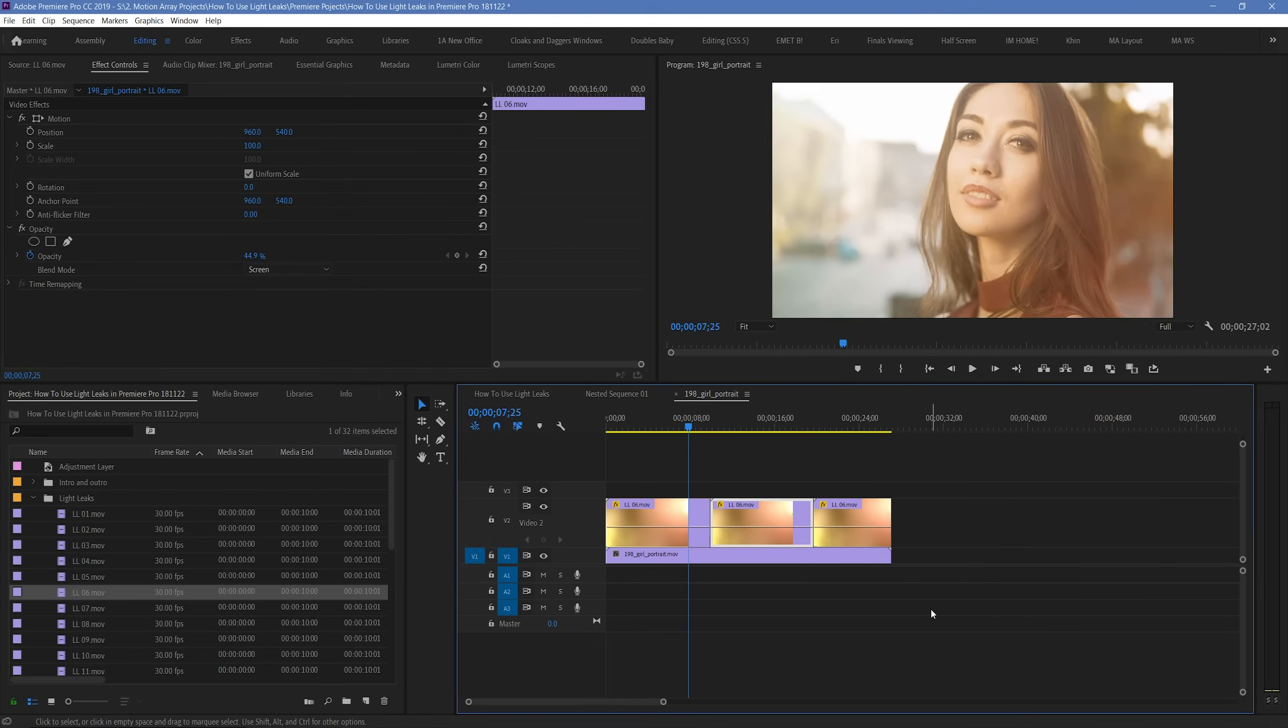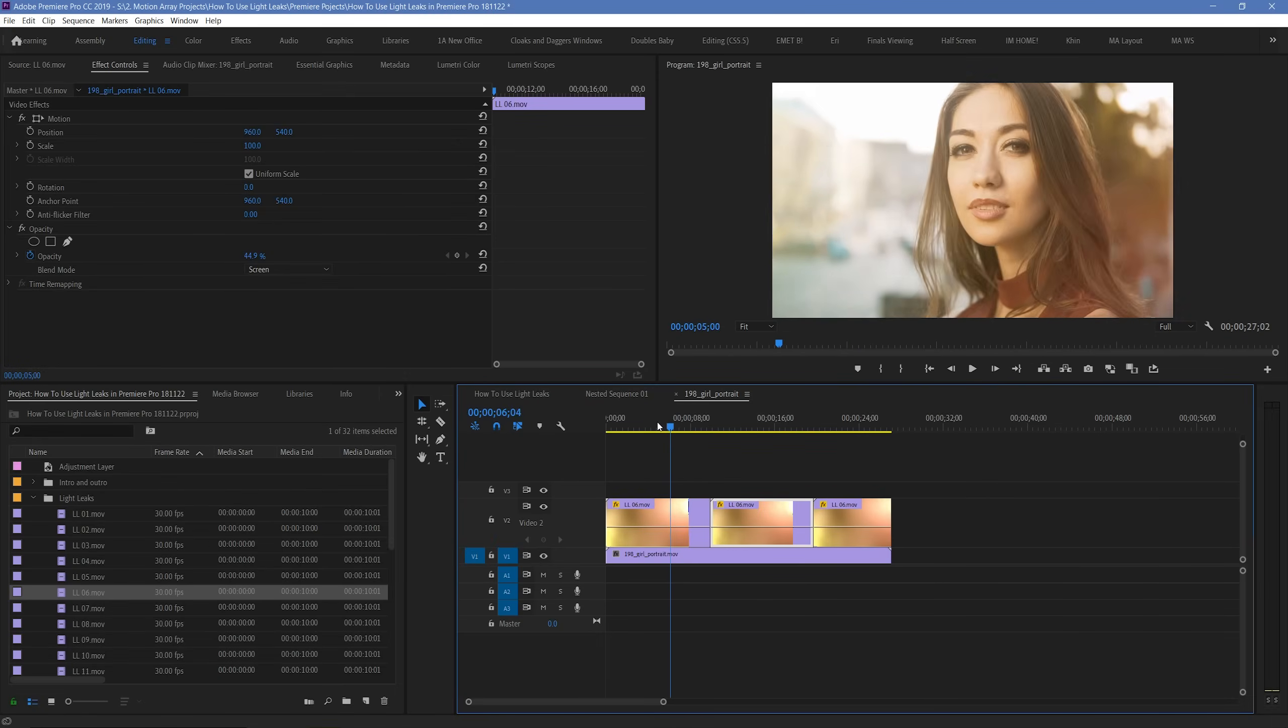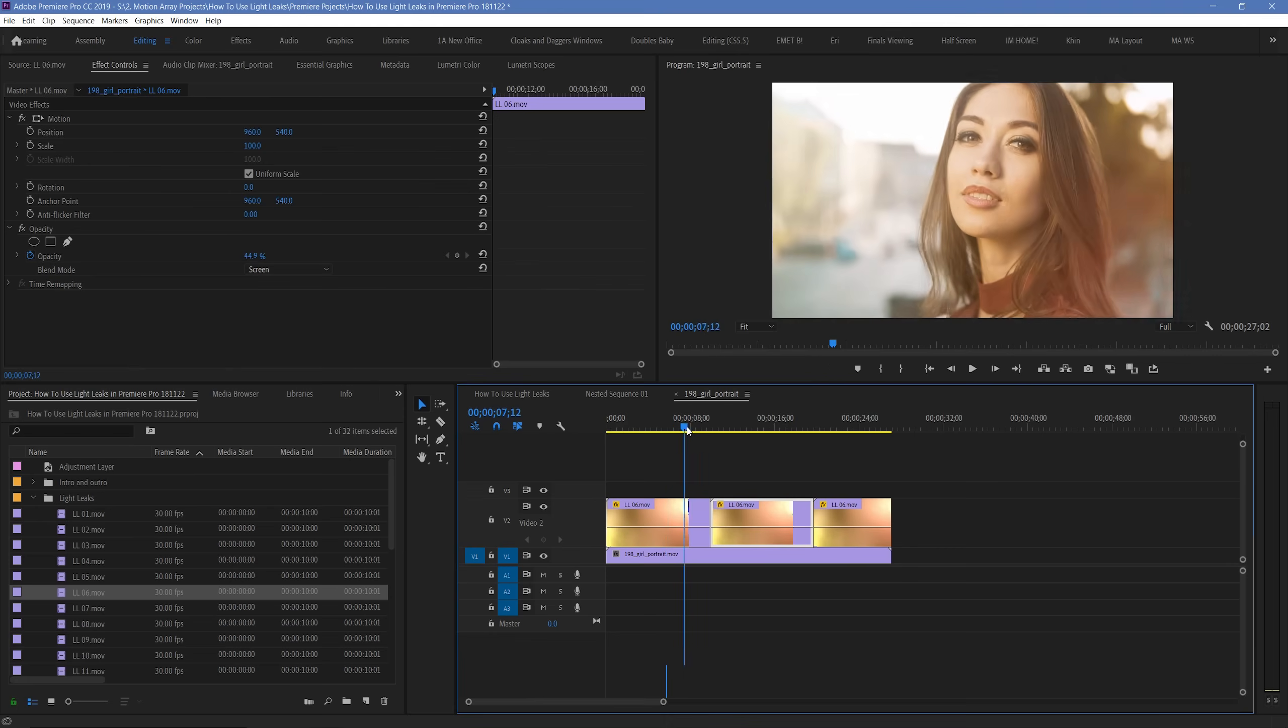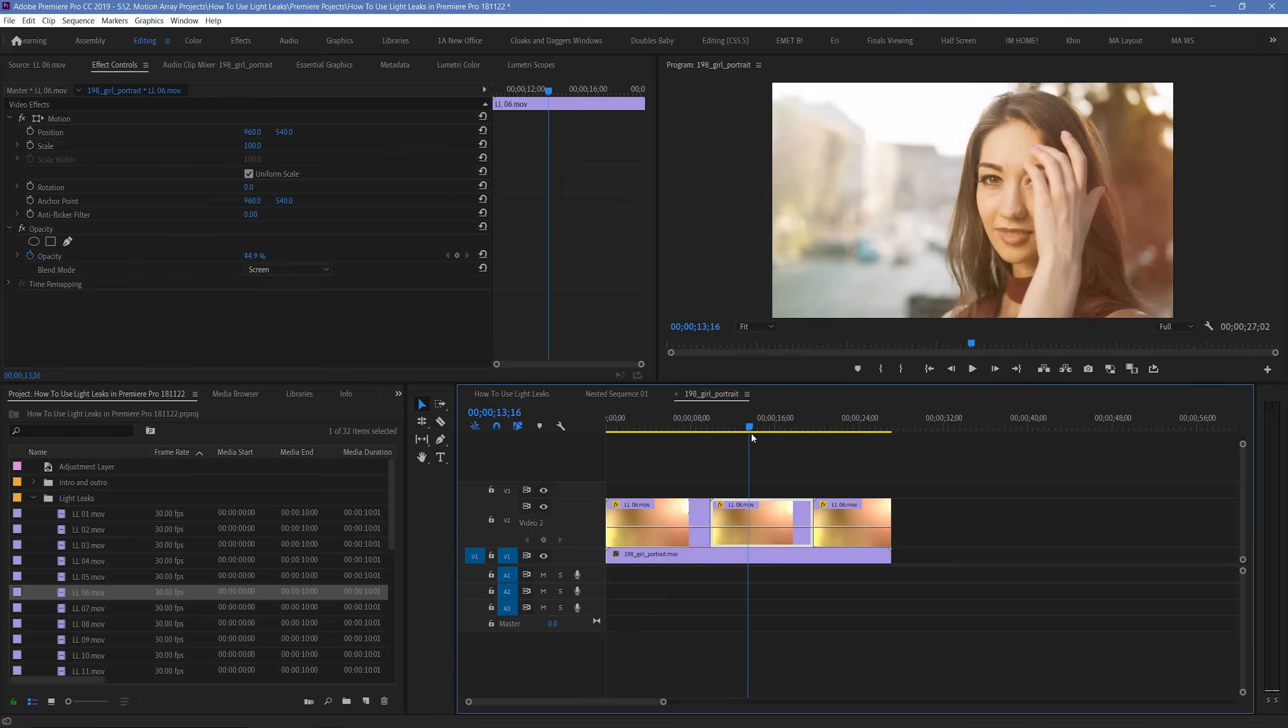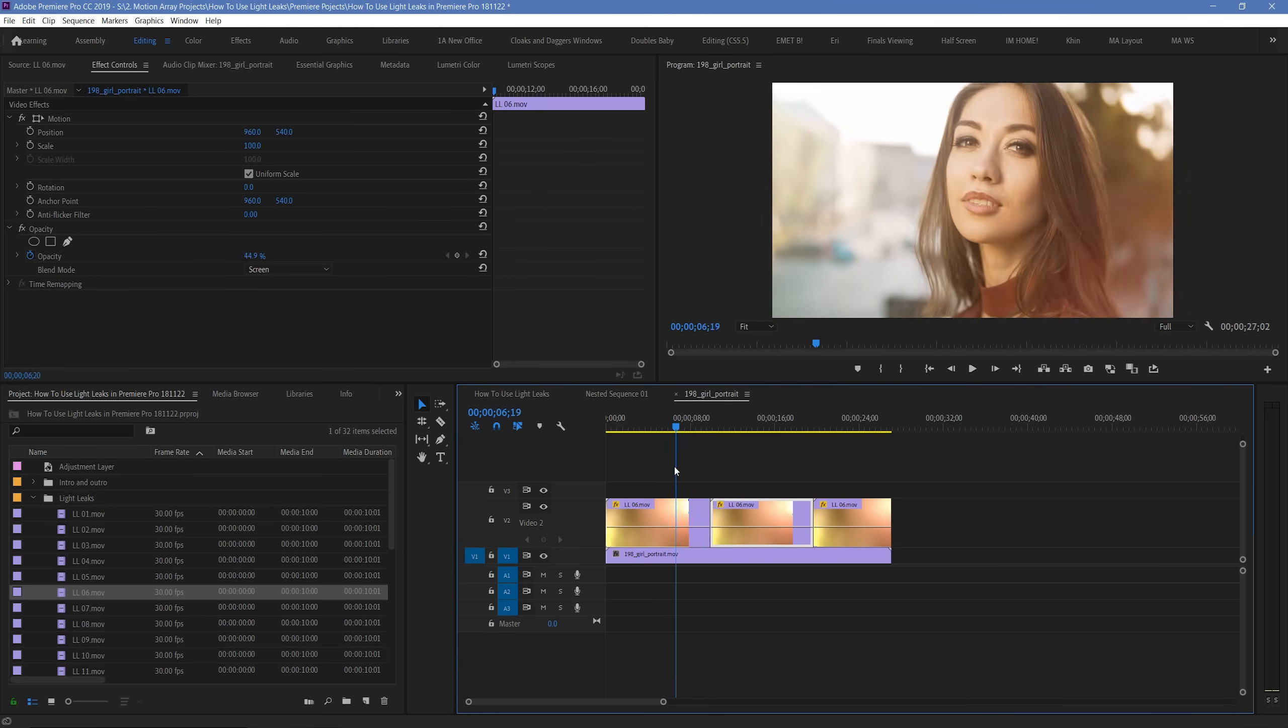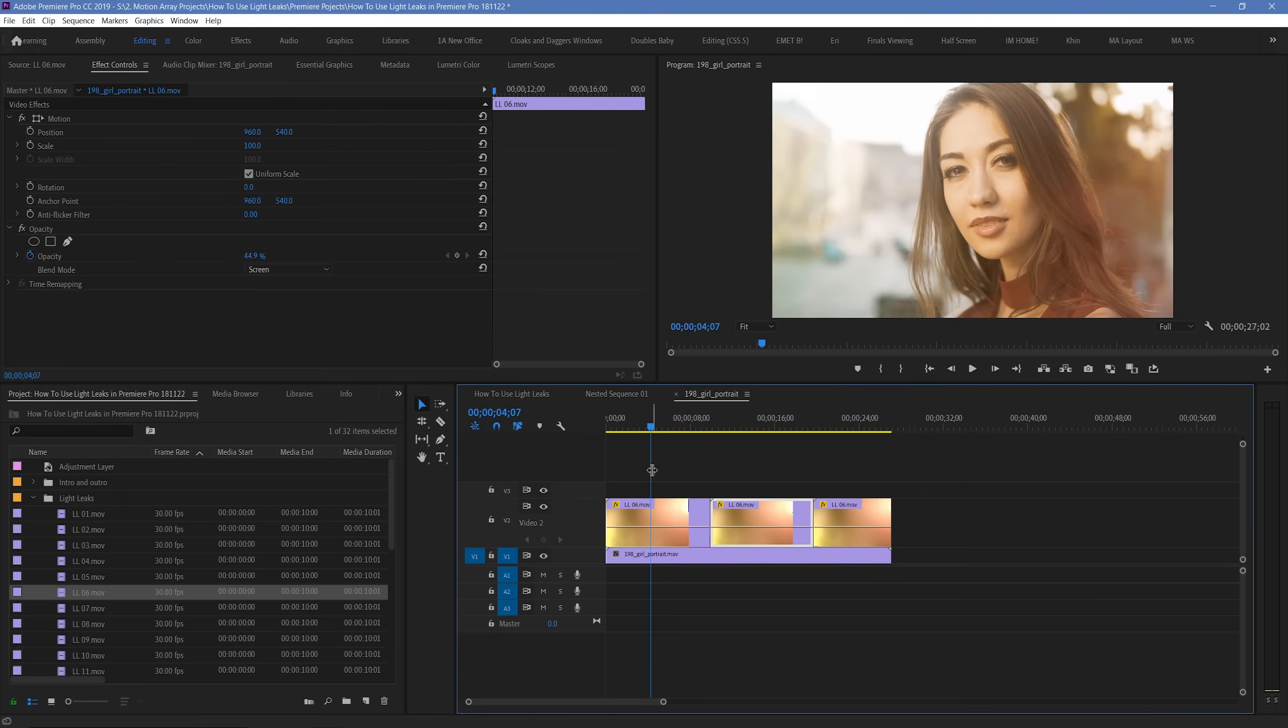Great! Now that you've actually gotten your light leaks to do what they're actually supposed to do, it's time to see how we can manipulate them and get the most out of them. There's a few different ways that you can change them up that you might not have expected.